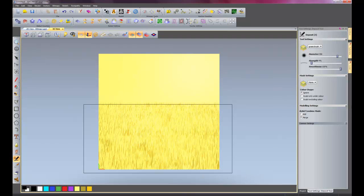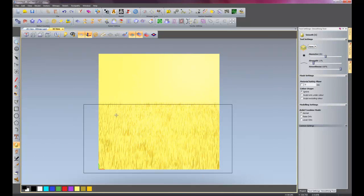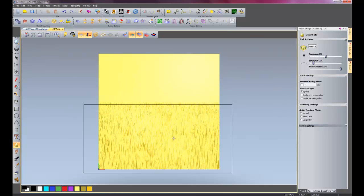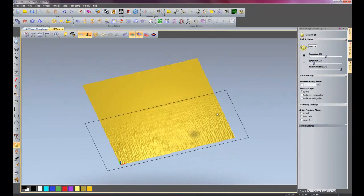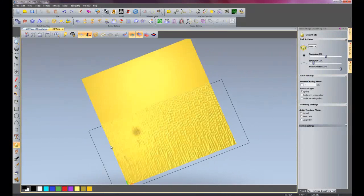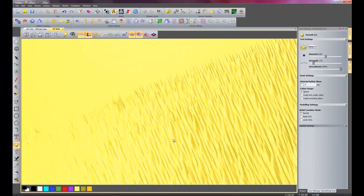What I'm going to do now is just go on to the smooth tool, say about 200. The strength, make that small, say about 10. And do some random smoothing just so the grass looks non uniform. That should do. So now we have a layer of grass. So I'll close that.